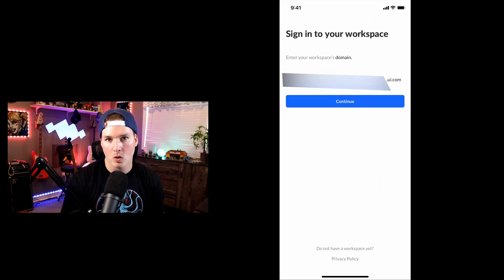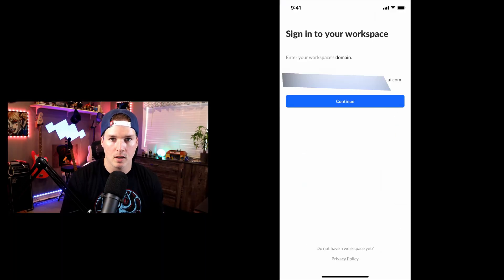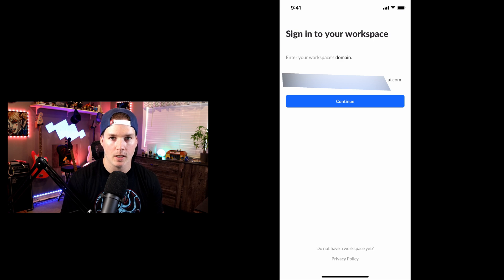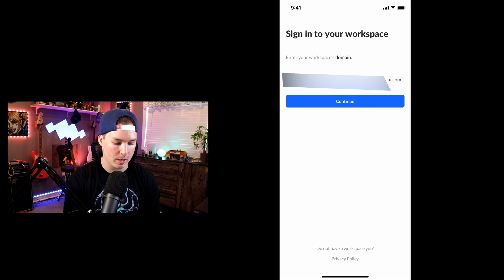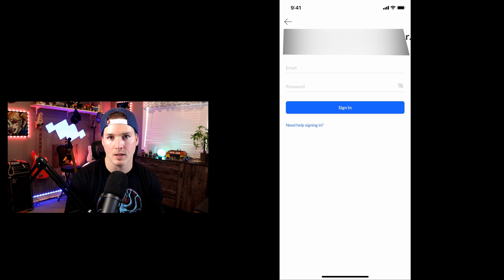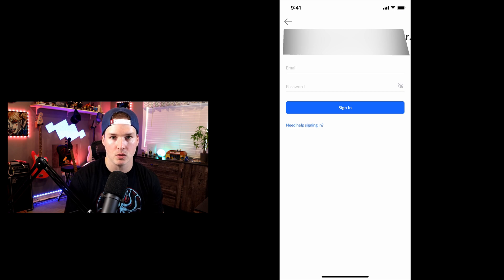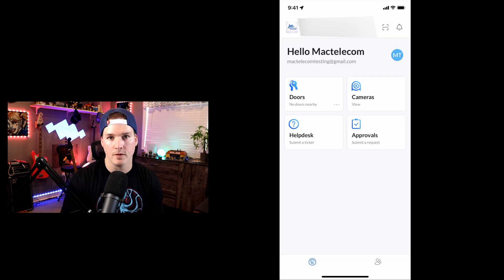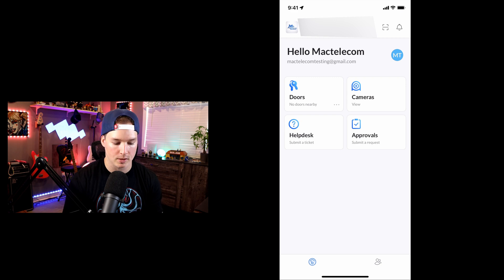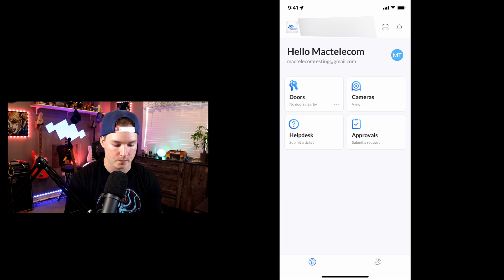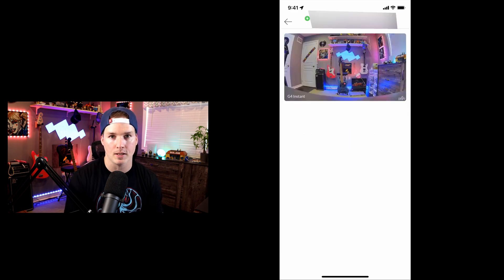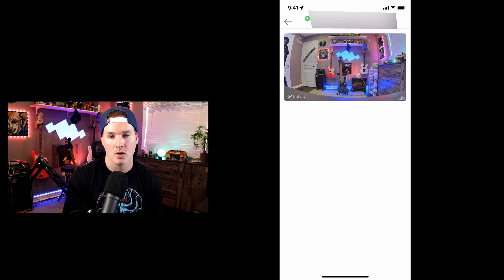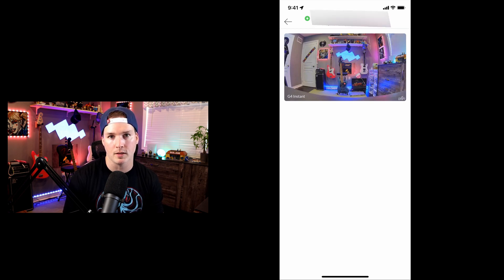Now we're on my phone, and I'm going to sign into that MacTelecom test user account that we've created on UID. So we have my domain name, we're going to press continue, and then we're going to enter the email of the user for this site. And we can see from here that the cameras have been assigned to this user. So I'll click on the cameras, and this is the G4 instant camera that is sitting right beside me in my office. So that's very easy to do when we're connected to the same console.